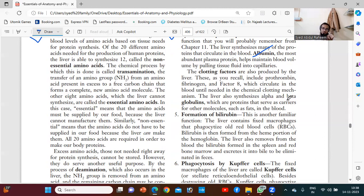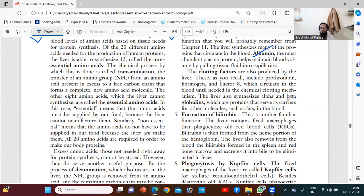Whenever there is a rupture of an artery or rupture of a membrane, we need clotting factors. The clotting factors will help ensure blood does not escape outside the artery or vein.